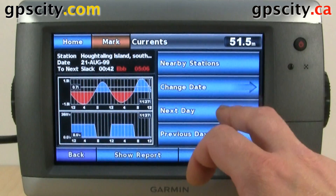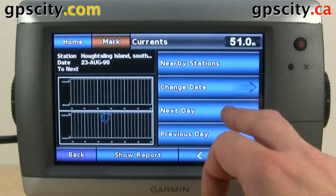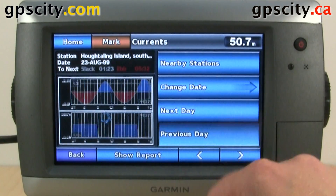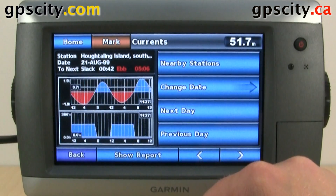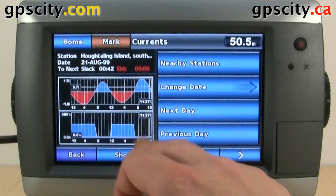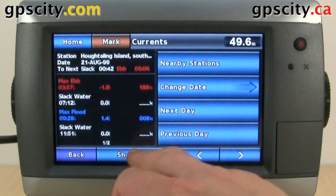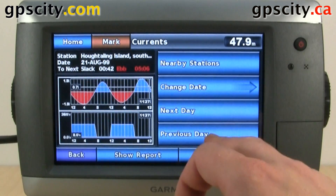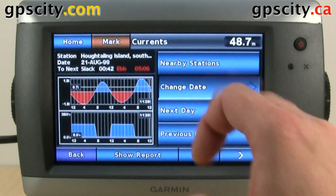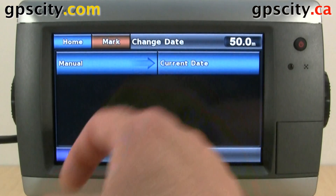We could skip through dates to see what the estimated current will be. Instead of showing this chart, we could go to show report. We could even change the day by date — manually or go back to the current date.